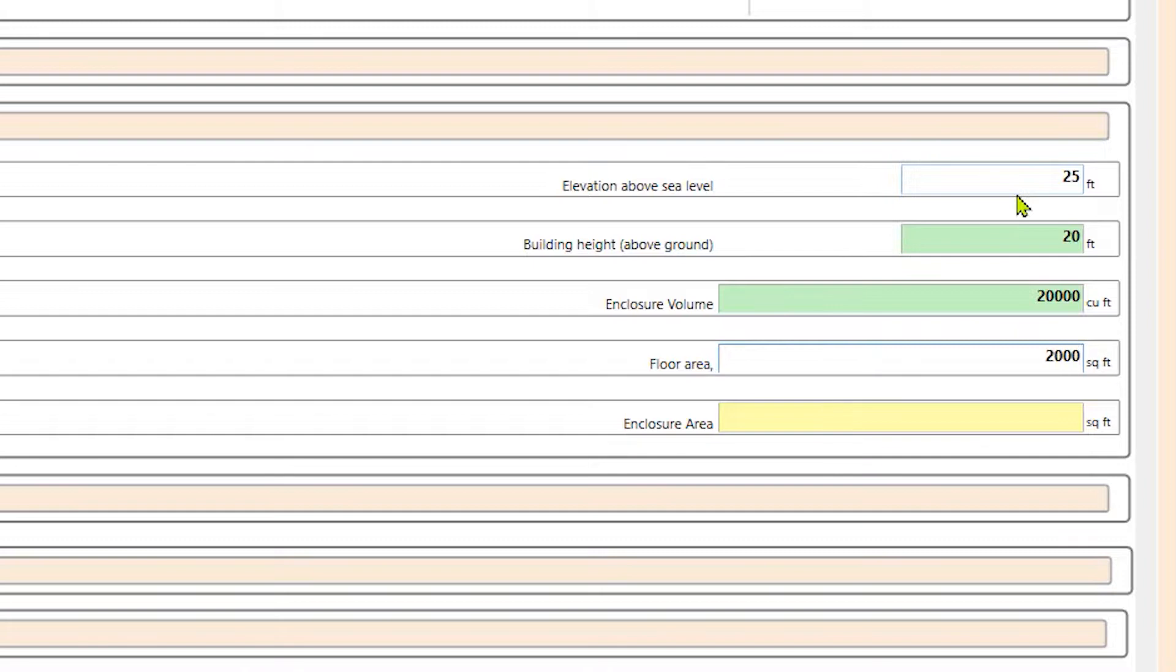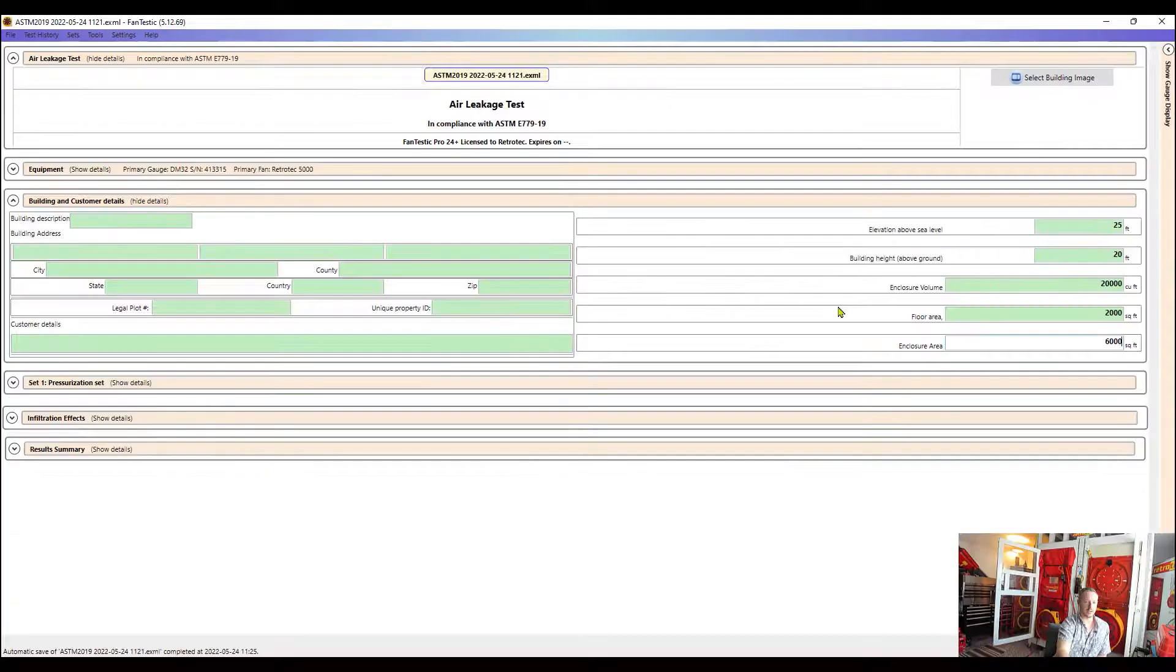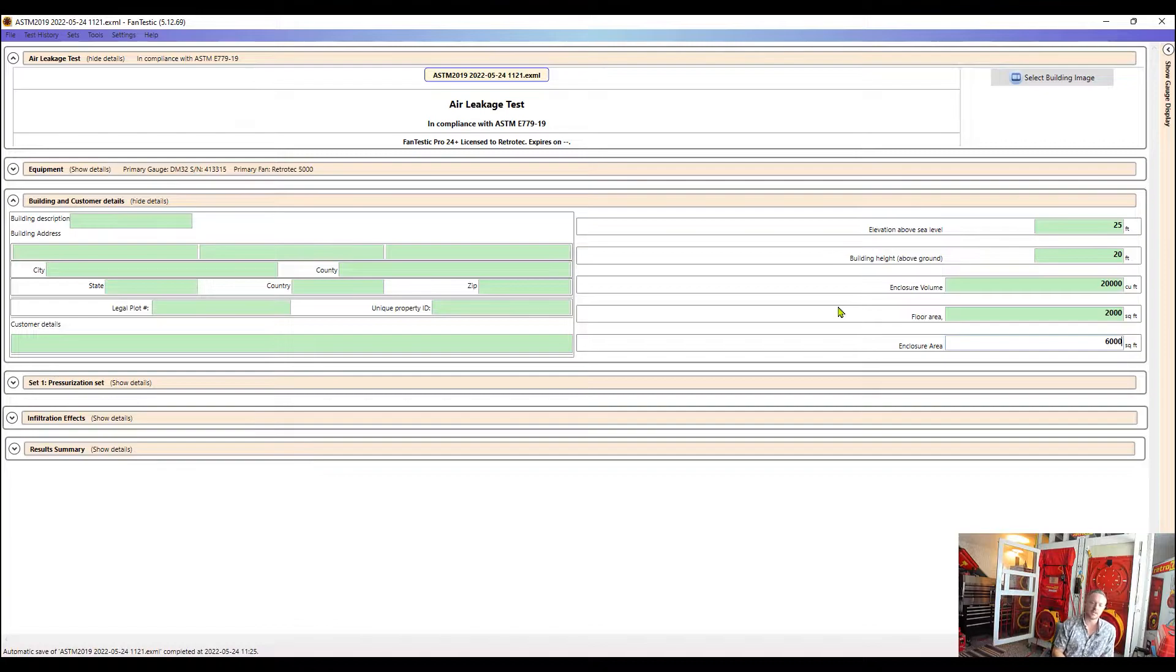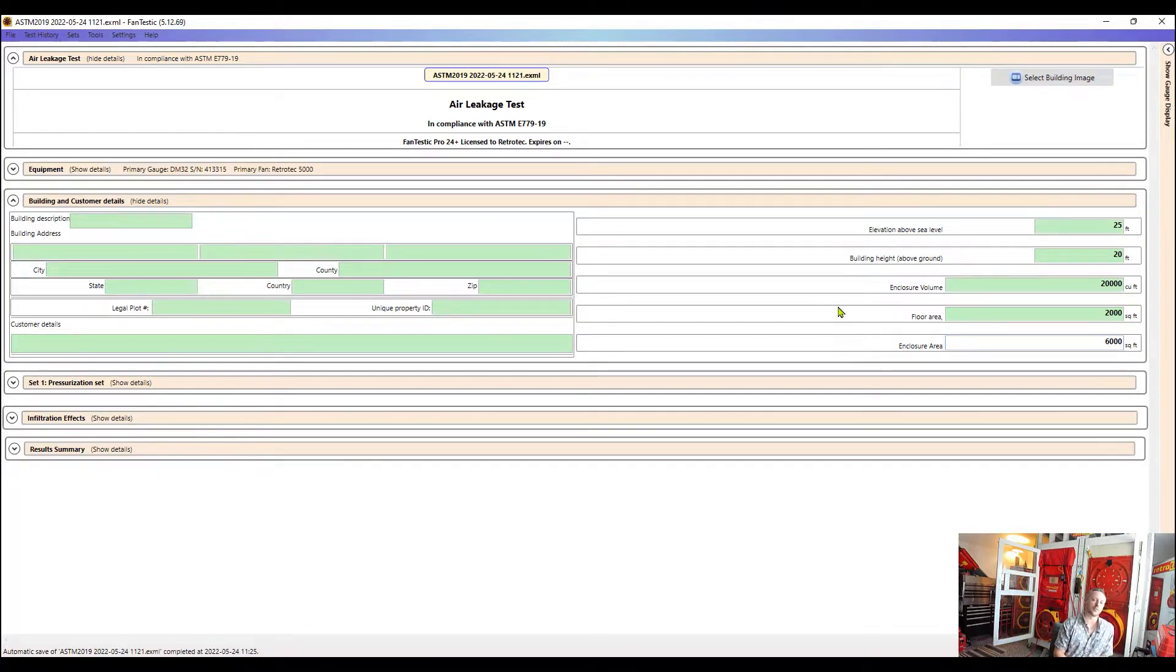We can put that in also and then the enclosure square footage so that if we want to get the CFM per square foot of envelope area, that way the software can pull that information and pull those results for us at the end of the test.